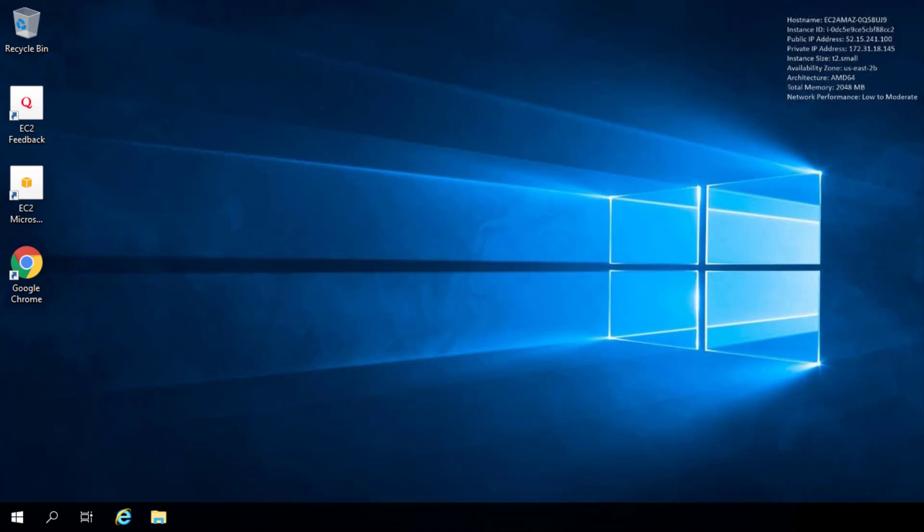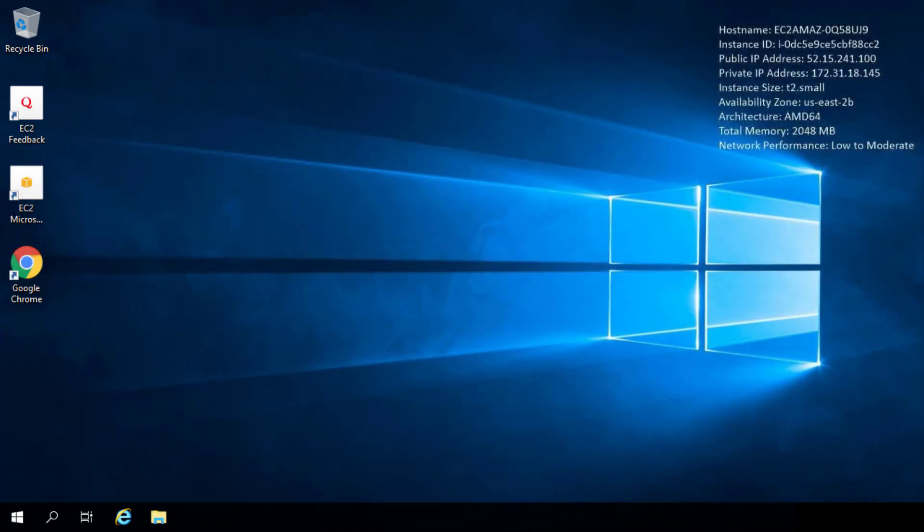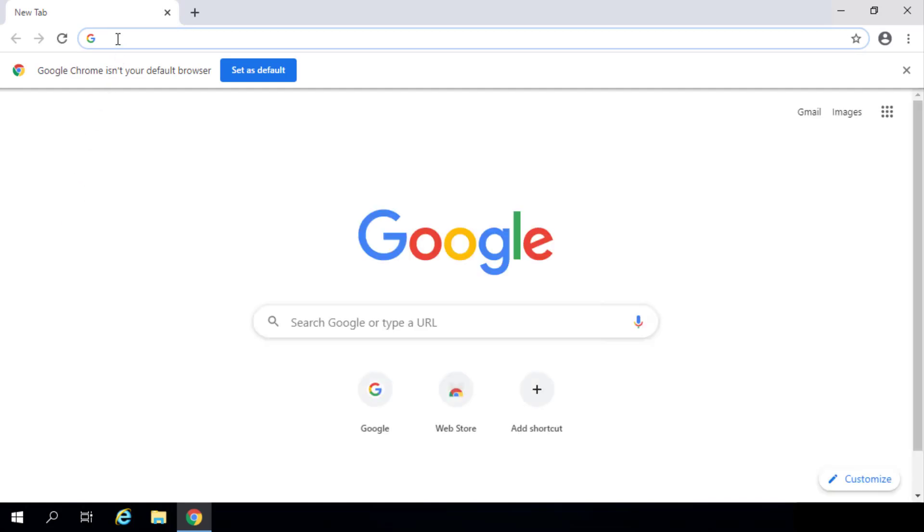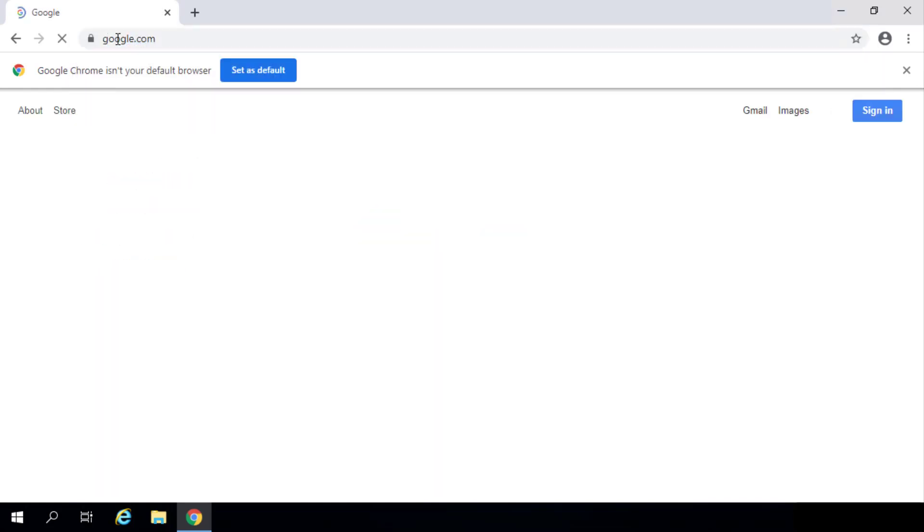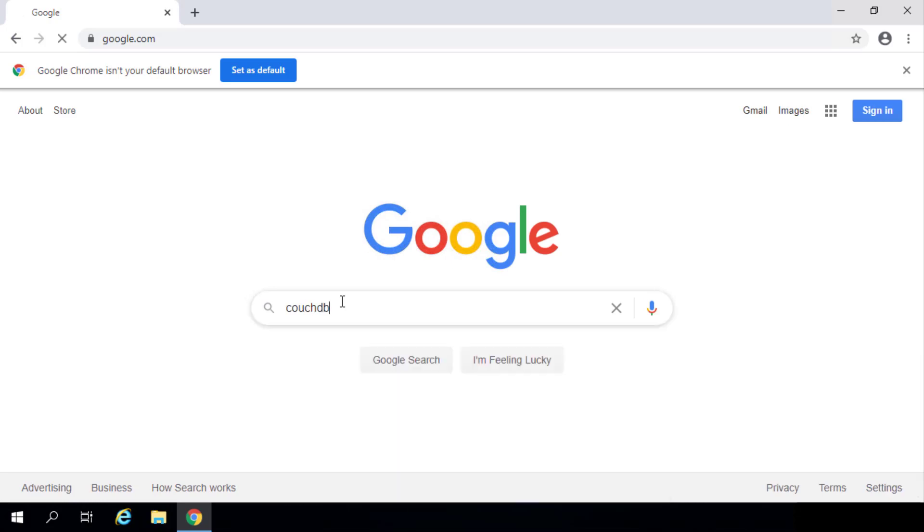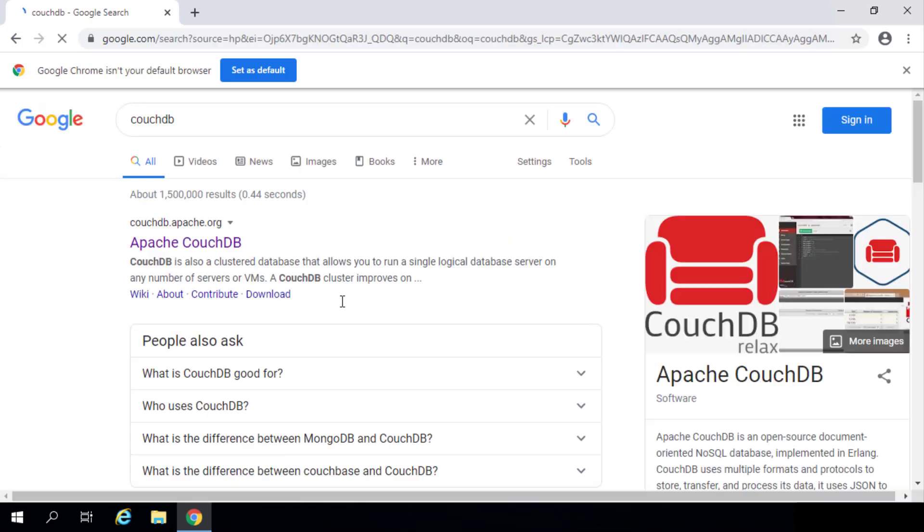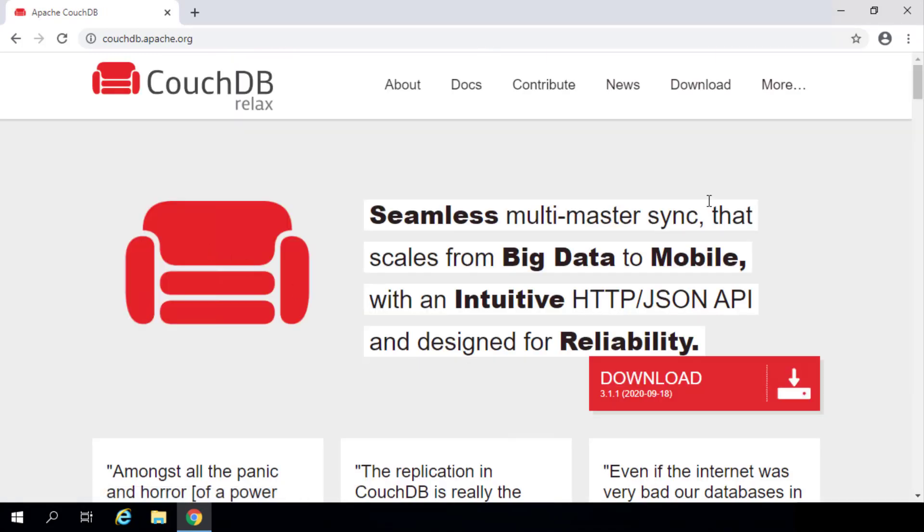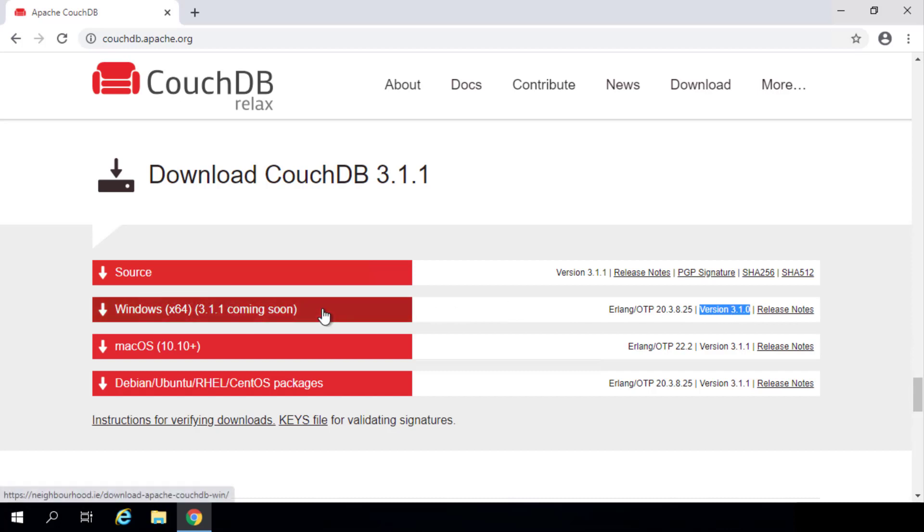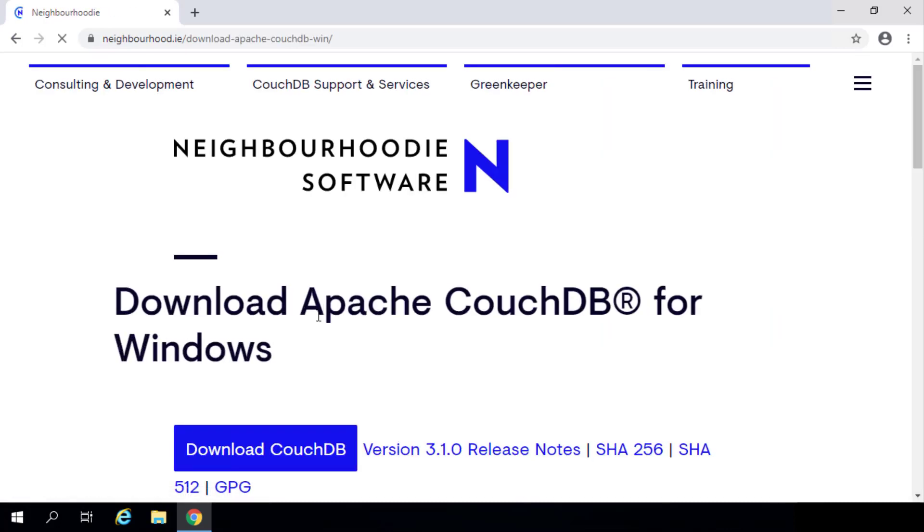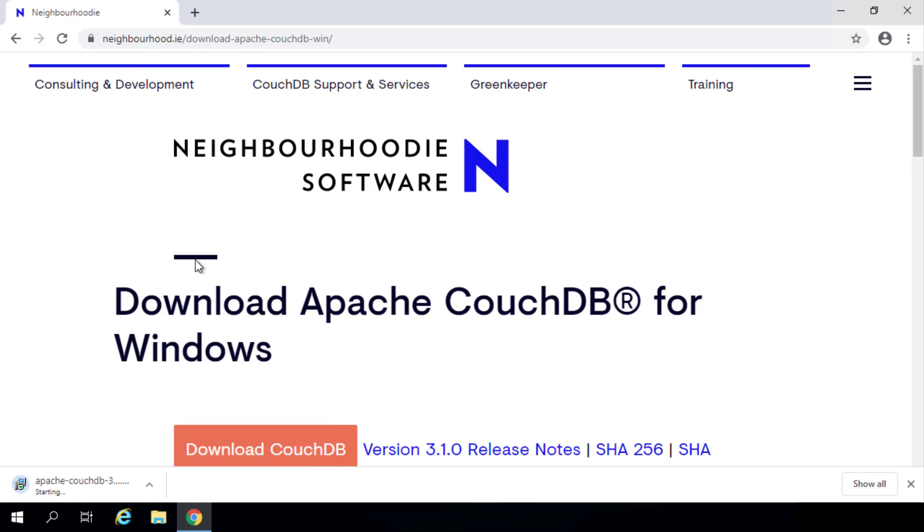Alright, so here we have the computer that I want to install CouchDB on. Note that this computer already has .NET 3.5 Service Pack 1 and curl installed on it. So I'm just going to launch a web browser to go to the CouchDB website. Just Google CouchDB and the very first result is couchdb.apache.org, which is where we want to download this from. Go to this website, click on the download tab, and then download for Windows version 3.1.0. And this will take just about a minute or so to download.